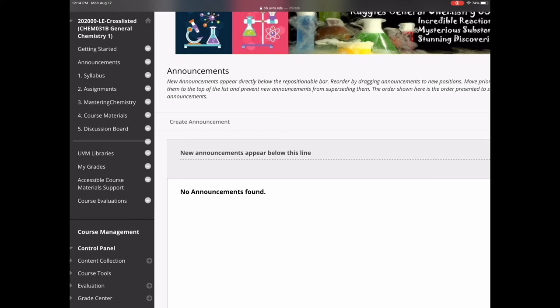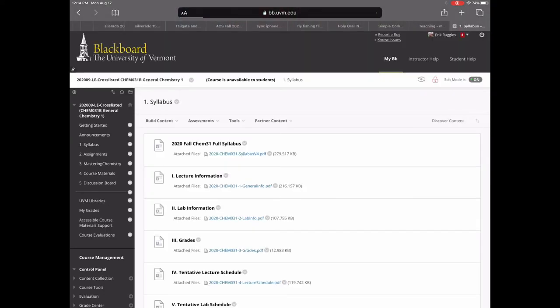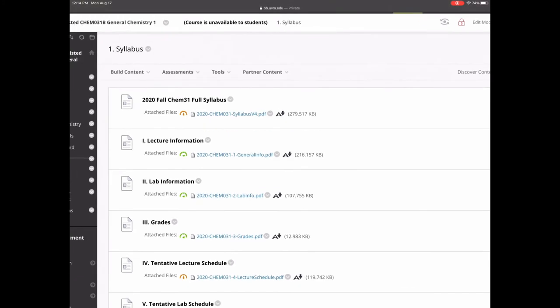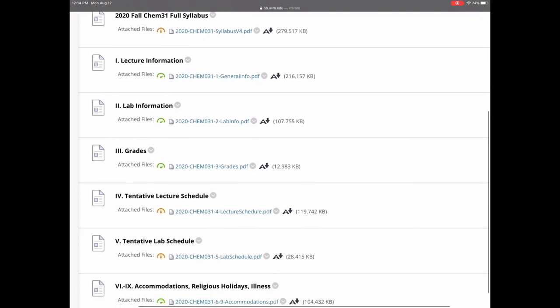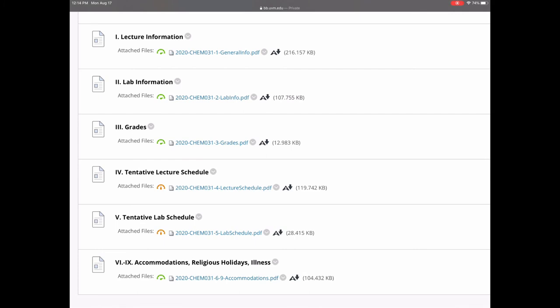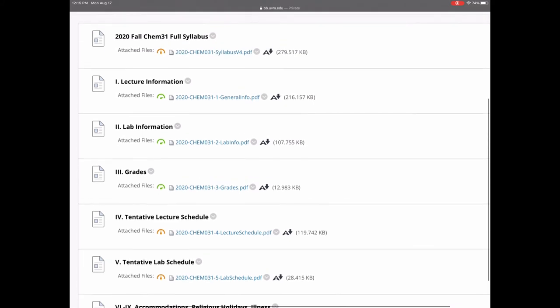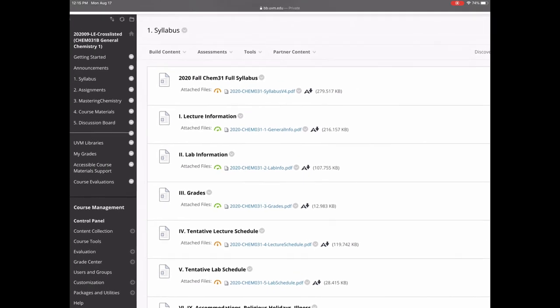Going down to number one — the syllabus — we find a number of documents. At the very top is the full syllabus, and below that I've broken it apart into individual sections to help you navigate. For example, if you just want to look at grades, go to Roman numeral III. There will also be a separate video walking through the full syllabus, so look for that as an assignment.